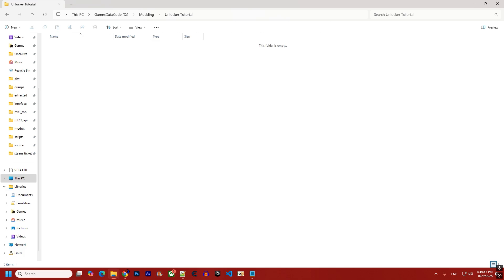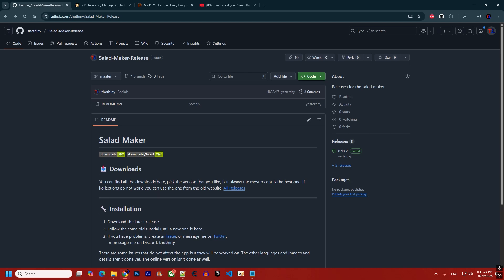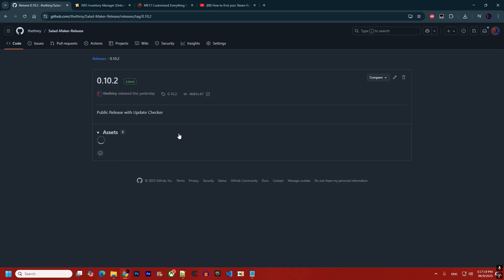The first step is to download the tool. Unlike the previous version, you don't need the ASI, the hook, or anything else — you don't even need to download the game anymore. All you need is this tool. You have three main areas to download it from; the first is GitHub, where you can find the downloads on the right side.